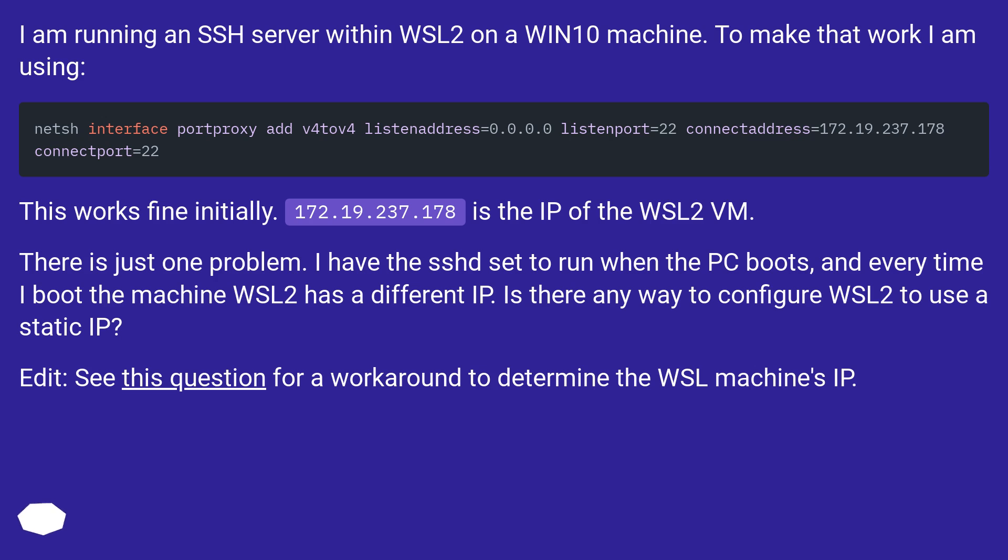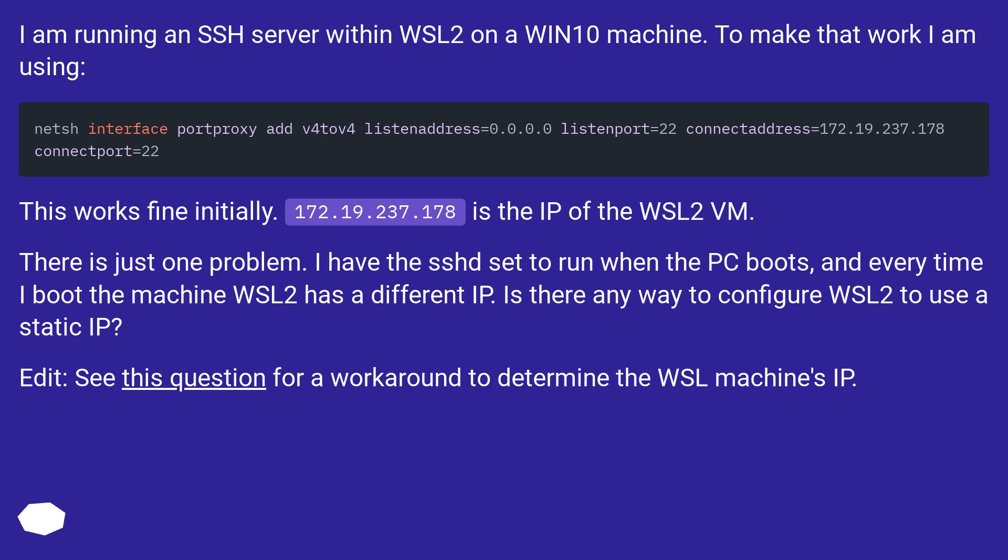I have the SSHD set to run when the PC boots, and every time I boot the machine WSL2 has a different IP. Is there any way to configure WSL2 to use a static IP? Edit, see this question for a workaround to determine the WSL machine's IP.